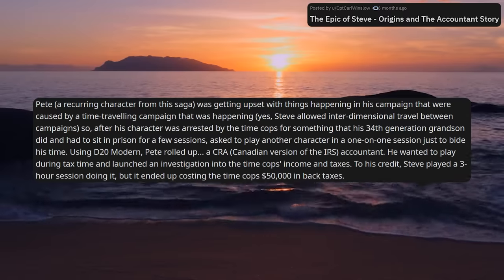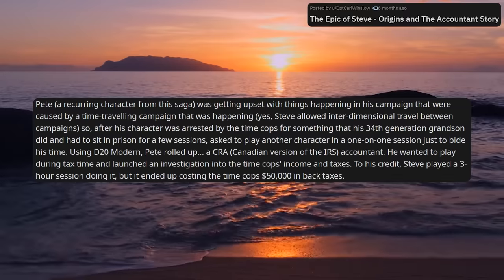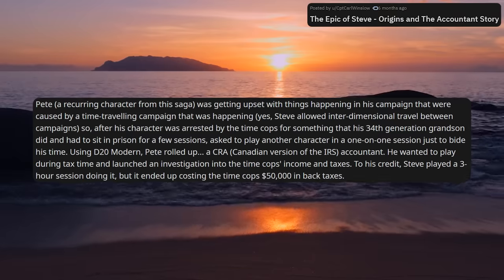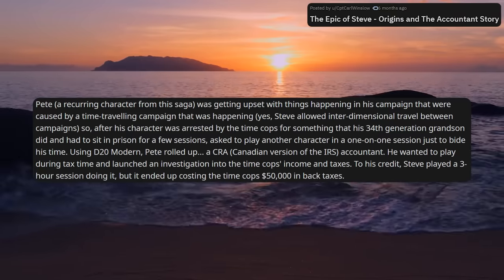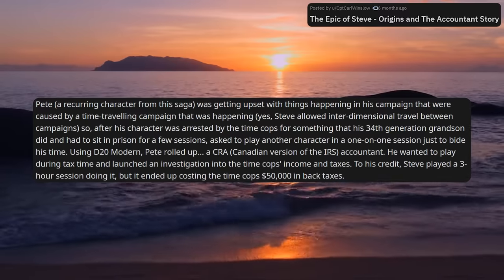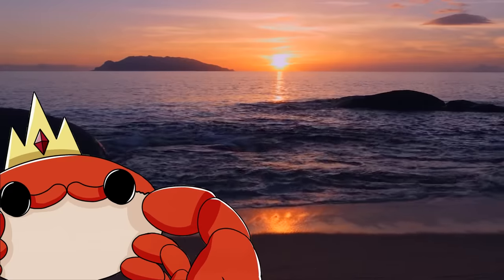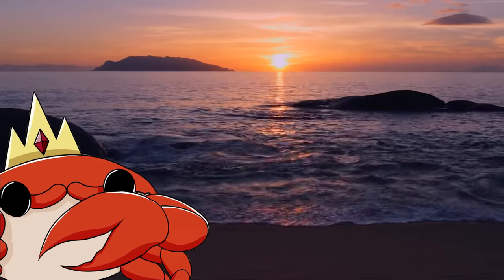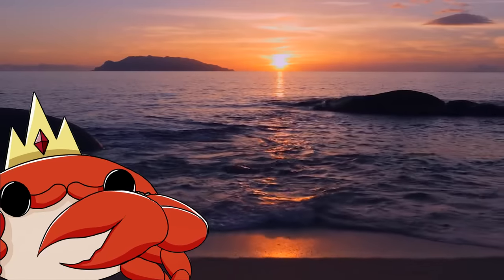Using D20 Modern, Pete rolled up a CRA Accountant — the Canadian version of the IRS. He wanted to play during tax time and launched an investigation into the time cops' income and taxes. To his credit, Steve played a three-hour session doing it, but it ended up costing the time cops 50k in back taxes. Honestly, this is still going better than expected. It's only a nightmare to navigate, as opposed to the unrunnable mess I predicted. Maybe Steve is the mad scientist of tabletop roleplaying games.